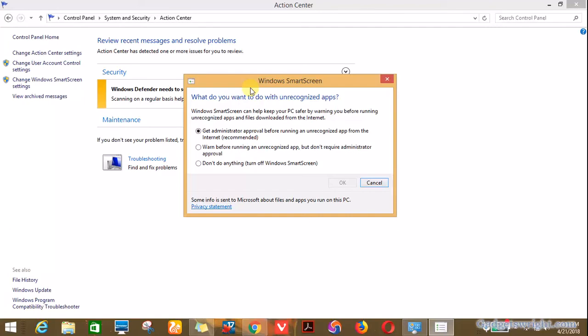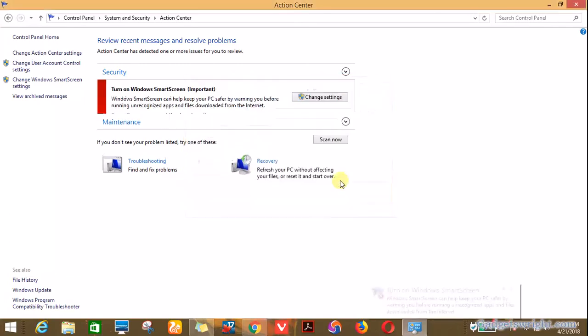However, to turn off the SmartScreen feature, click on 'Don't do anything.' This option turns off the SmartScreen feature in Windows. Then click on the OK button.